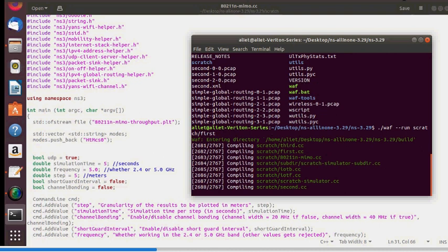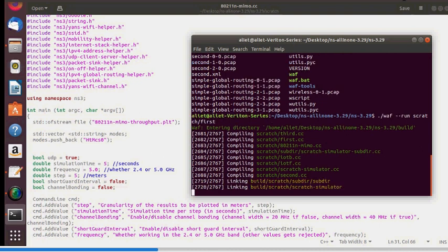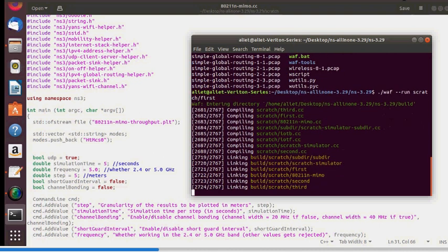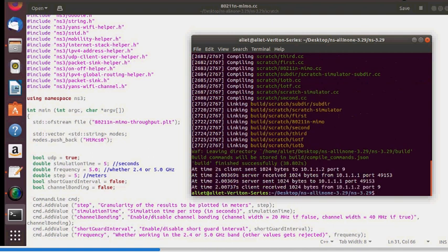With many files in scratch, it compiles all of them unnecessarily. Once the program executes, we see the expected output: at 2 seconds, the client sends 1024 bytes to the server's IP address at port number 9.